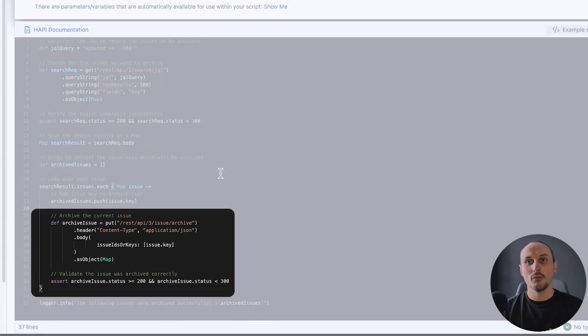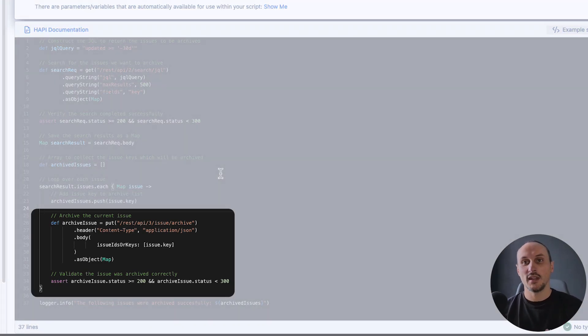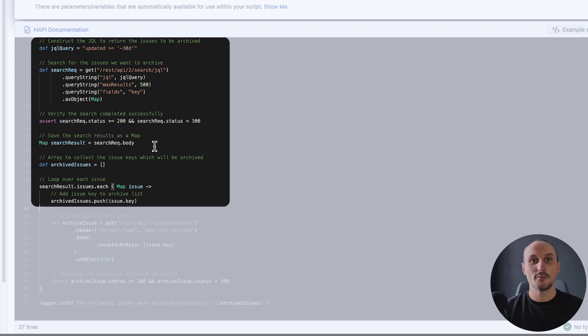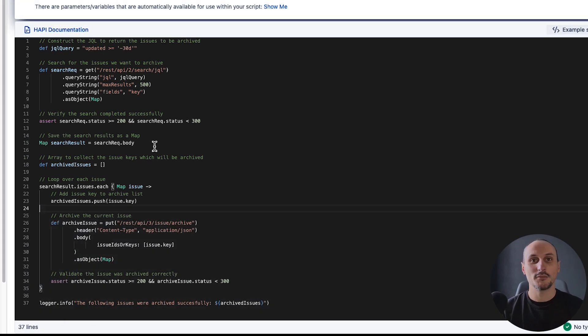With HAPI we cannot archive issues yet, but we can optimize the search part to make it neater and more readable. Let's start rewriting this script.